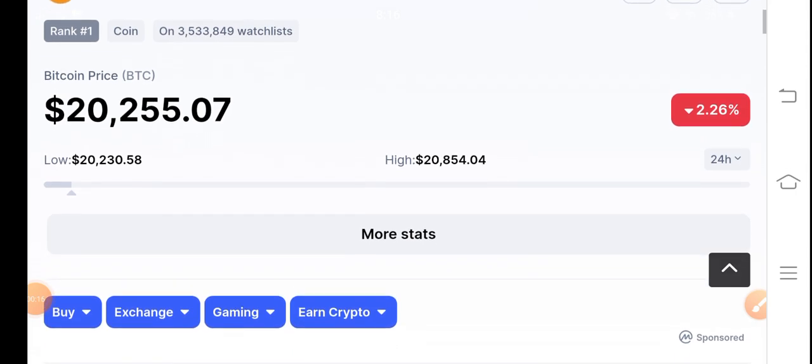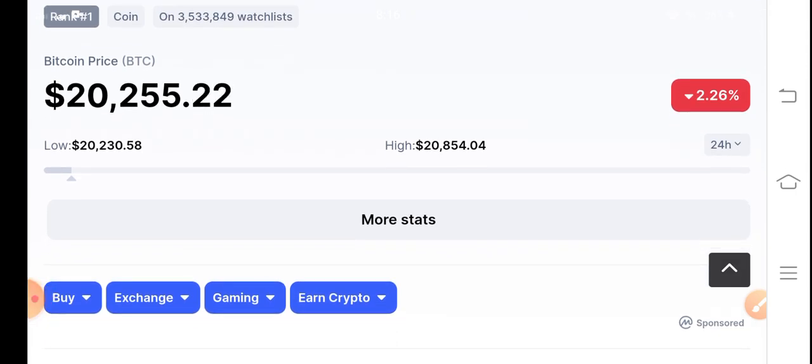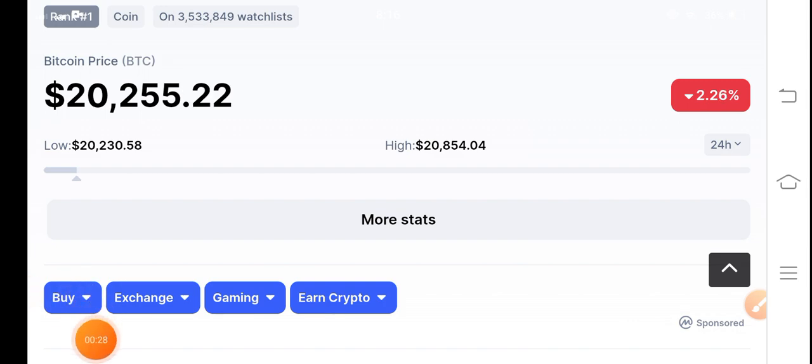I already predicted Bitcoin in my previous videos that it's a formal pump guys, and I already gave a signal about Bitcoin to short Bitcoin on Telegram. So my members are getting good profit from Bitcoin.